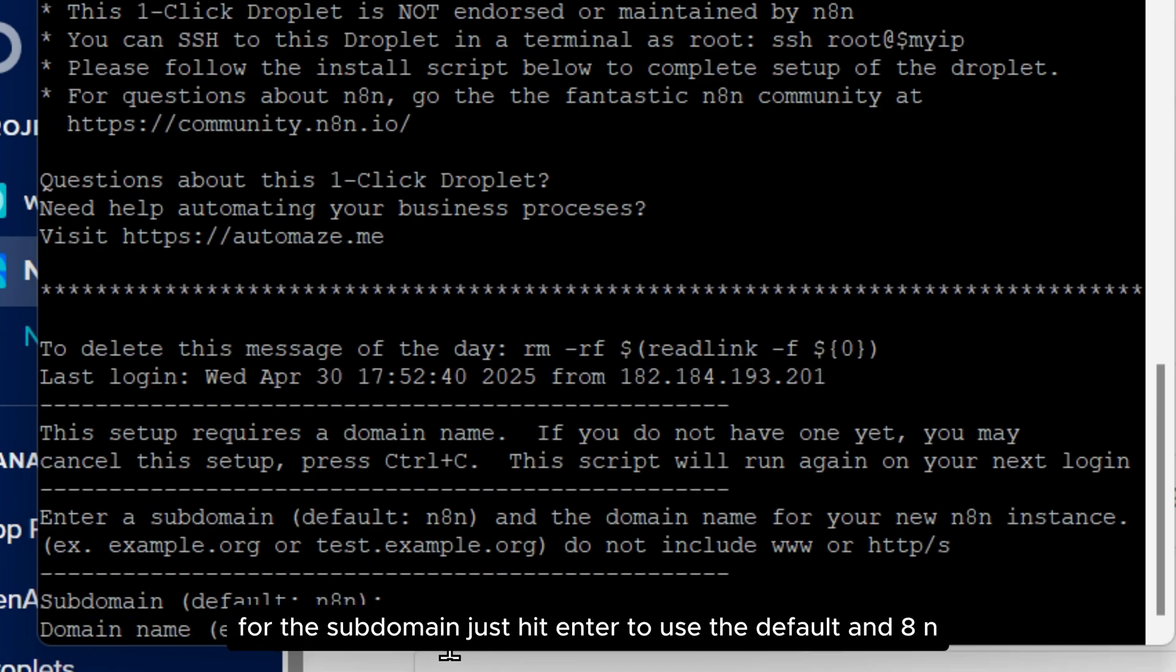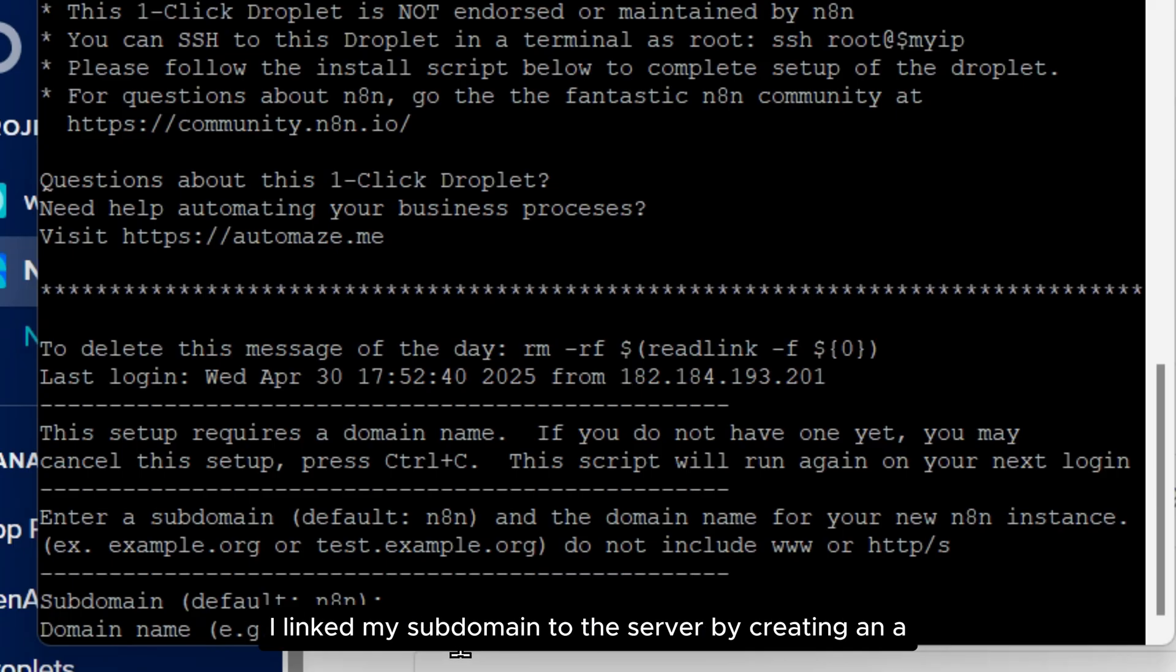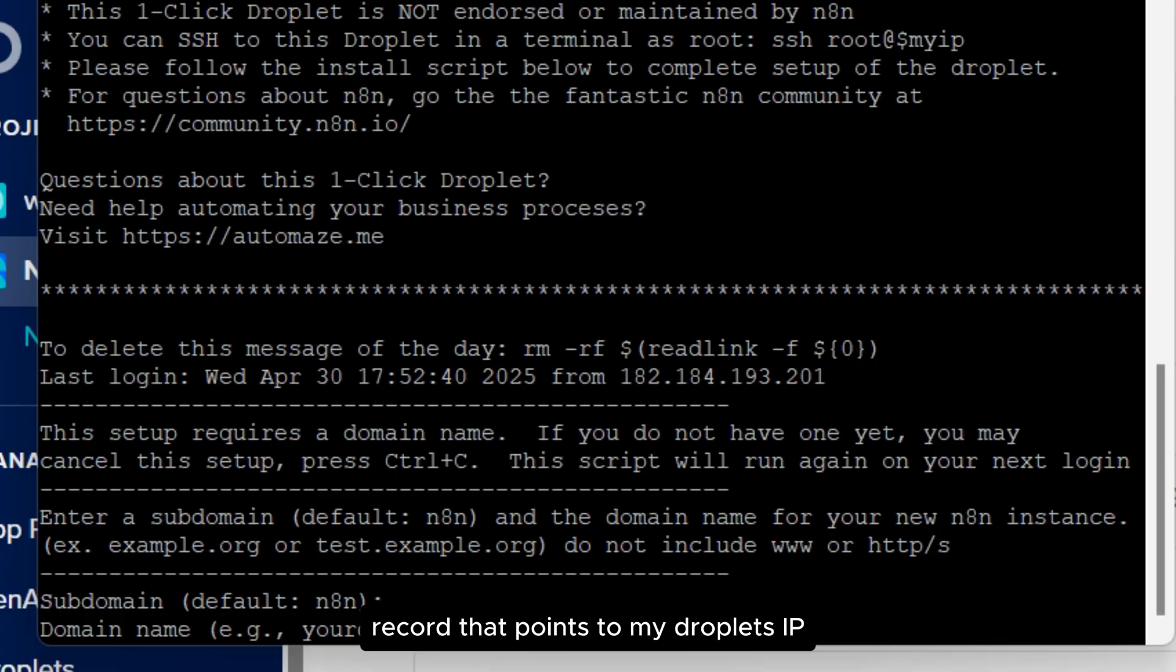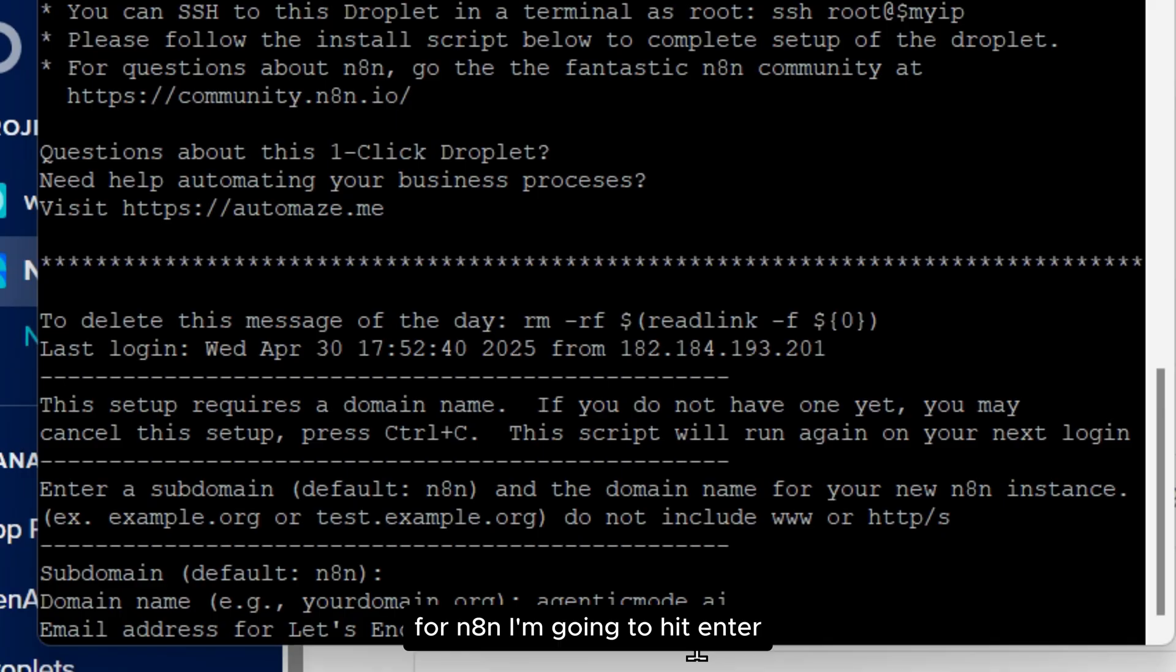For the subdomain, just hit Enter to use the default N8N, and for the domain name, I'll write agentic mode AI. I linked my subdomain to the server by creating an A record that points to my Droplet's IP. That way, my domain knows where to send traffic for N8N. I'm going to hit Enter.